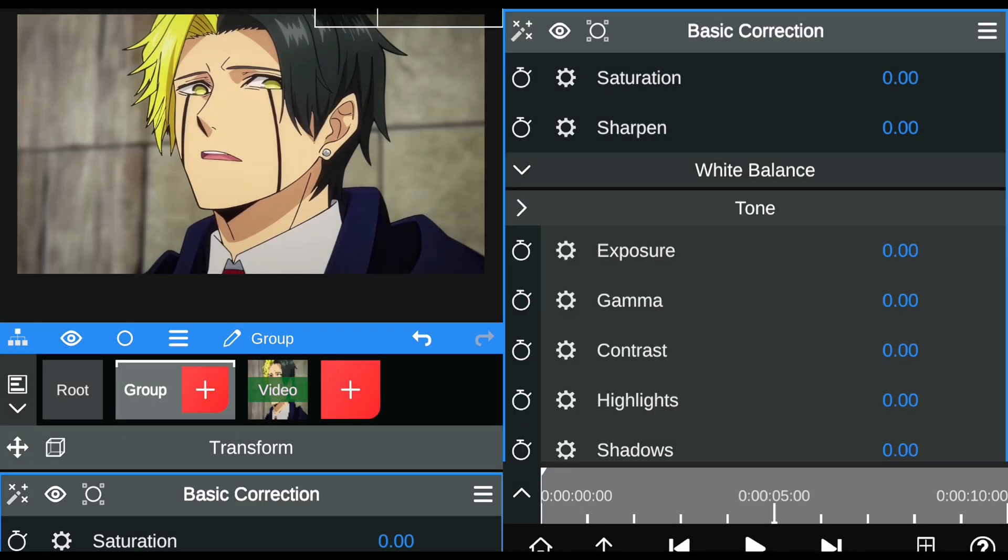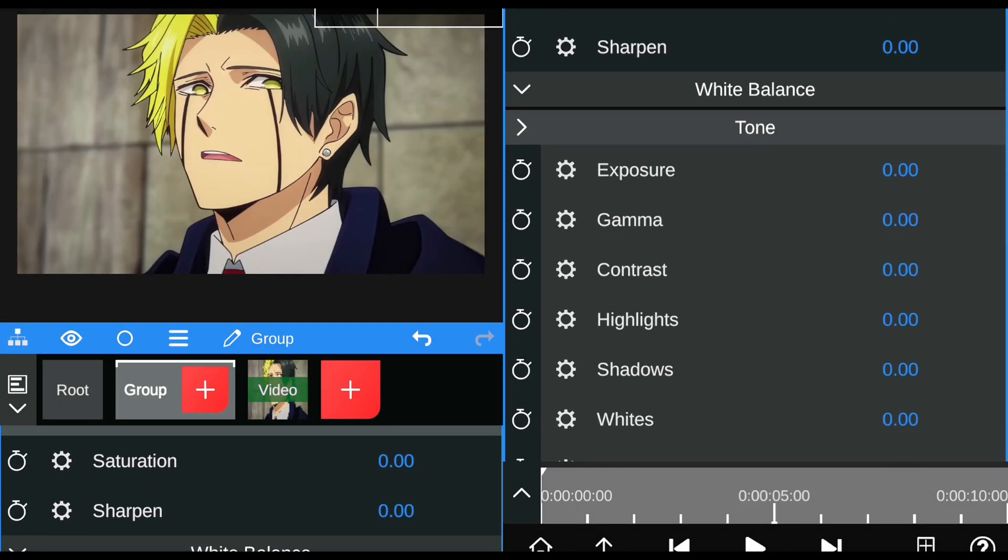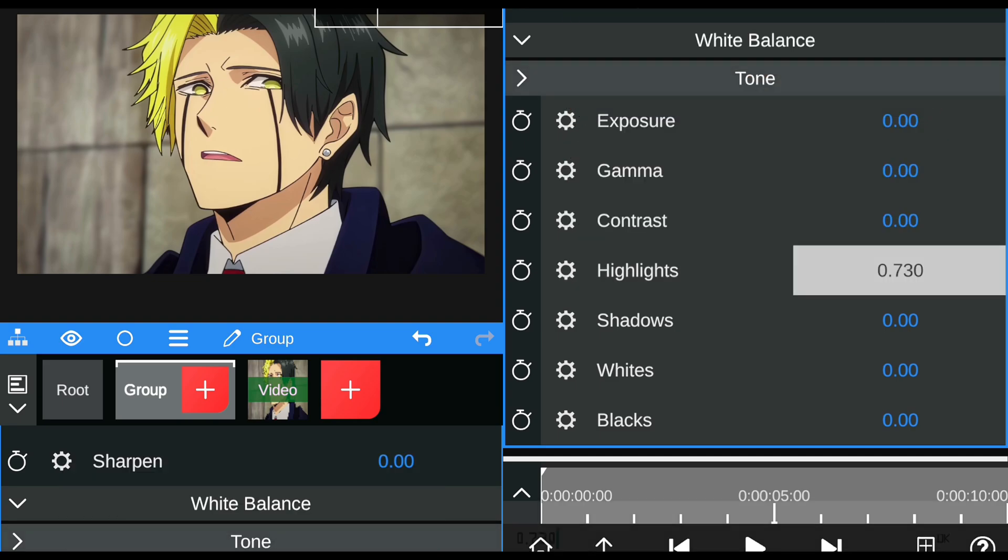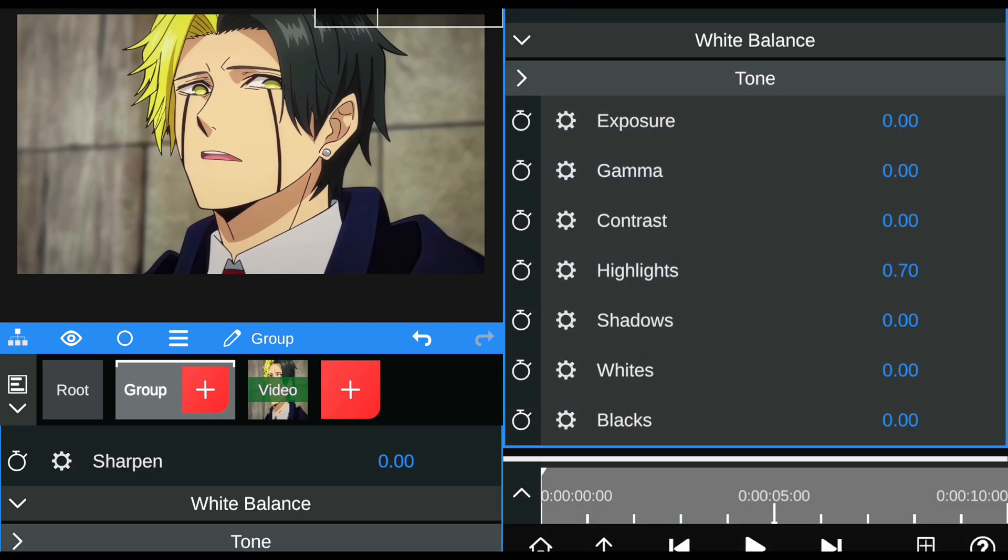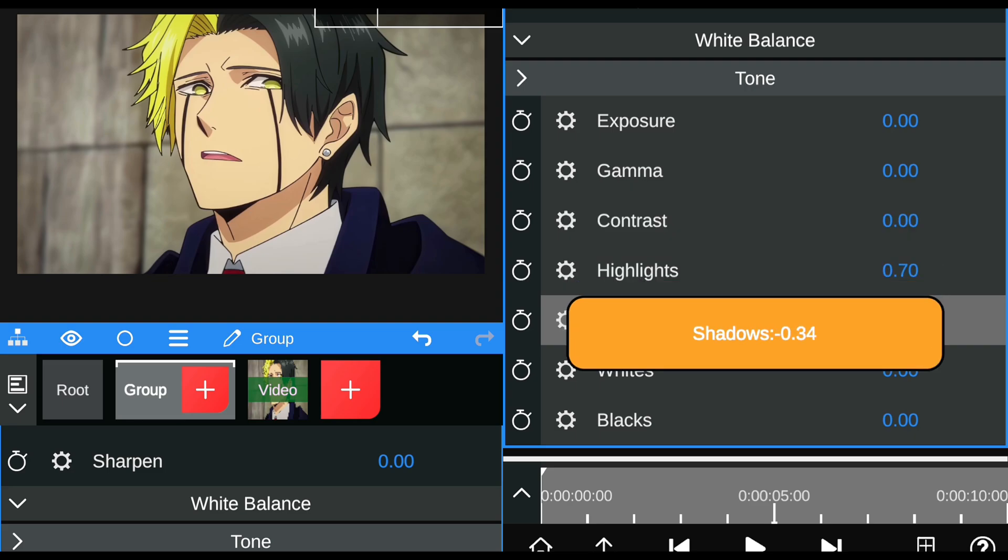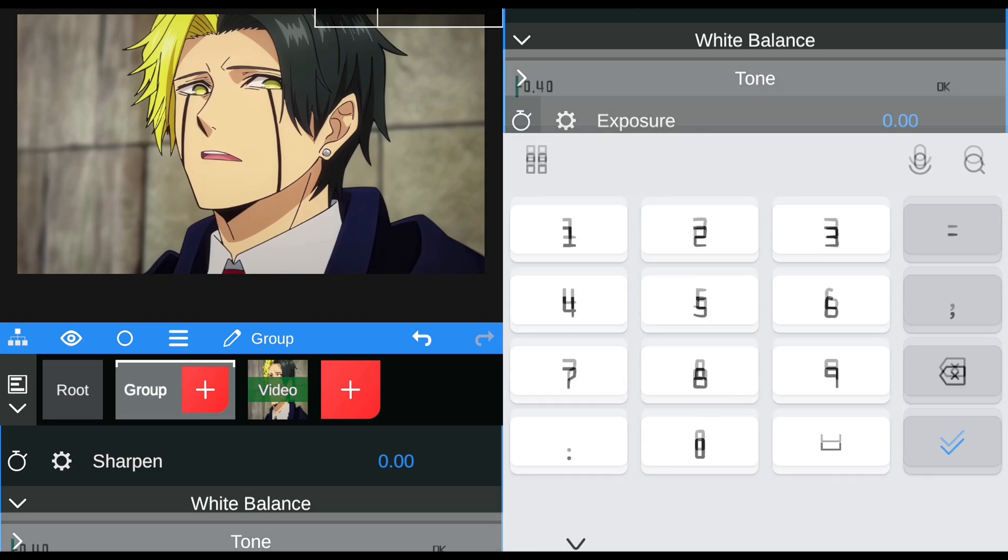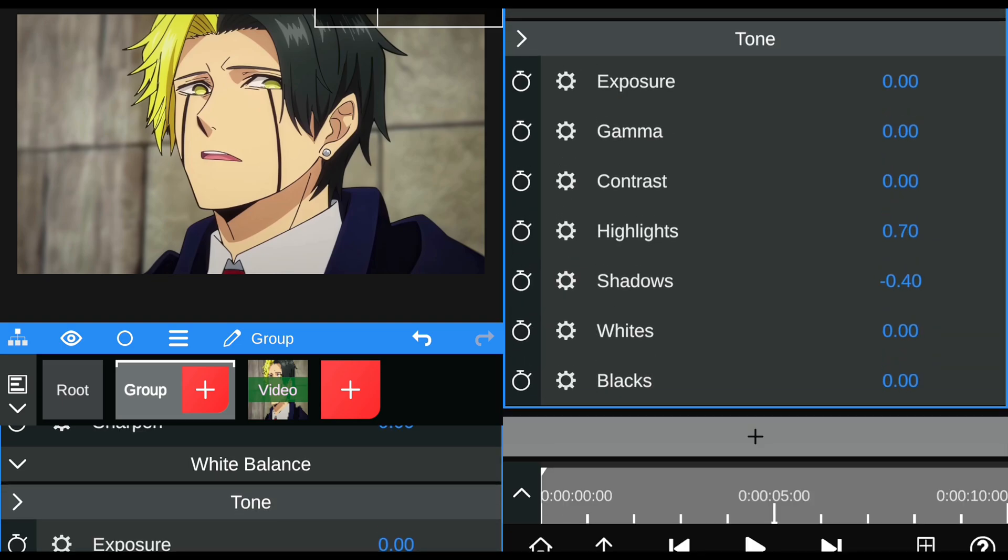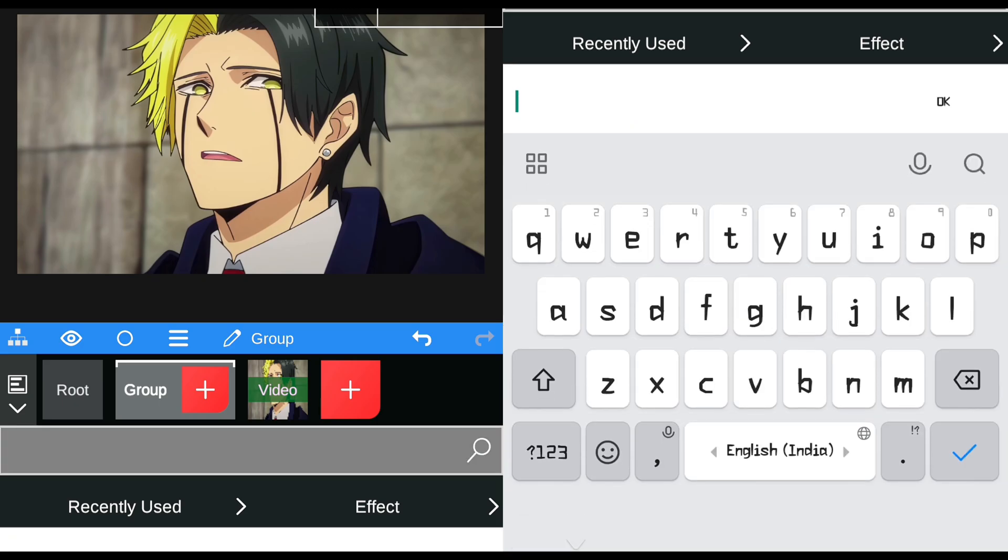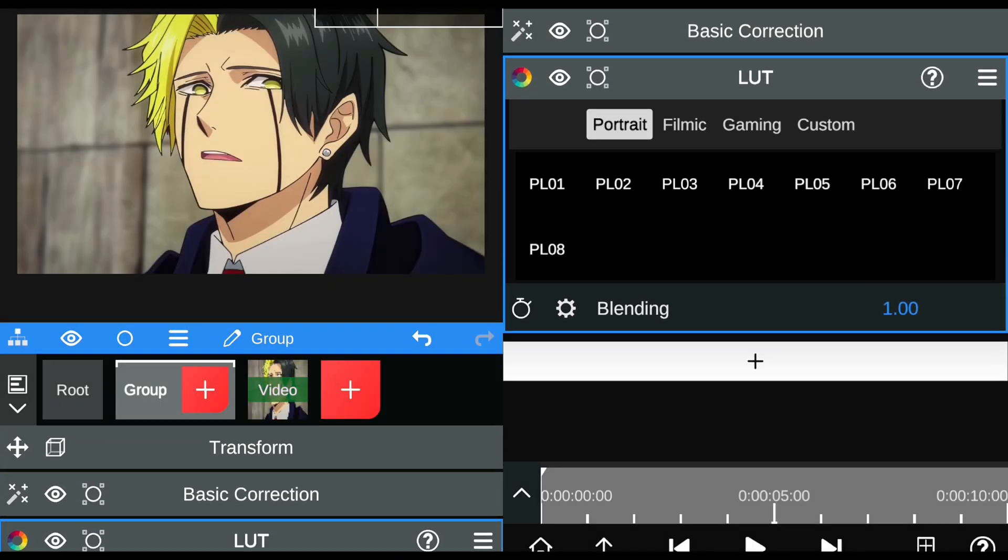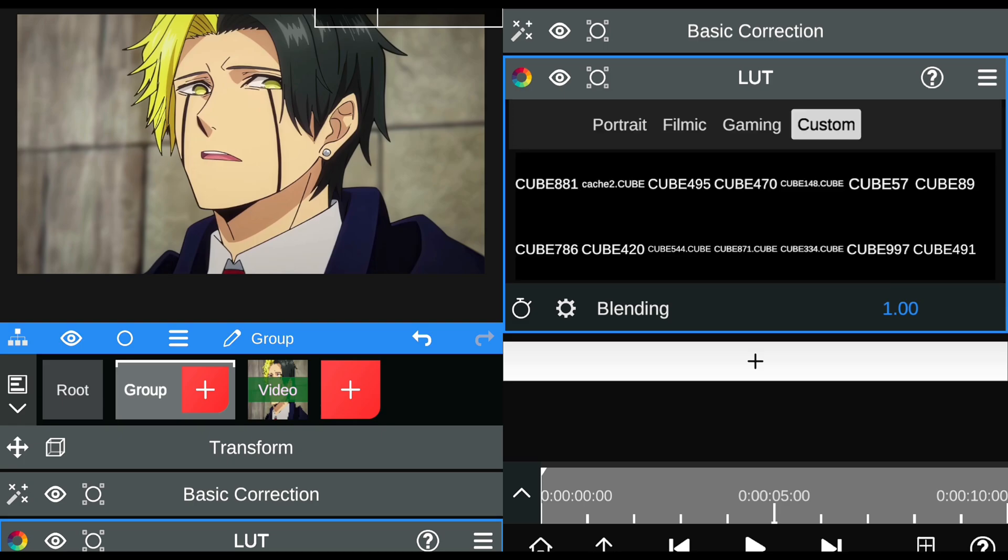Pay close attention. If you miss any part or step, you won't be able to achieve the CC effect like mine. If you've adjusted the values of basic correction, then add a LUT. I'll provide the LUT and edit XML in the description once this video reaches 400 likes.